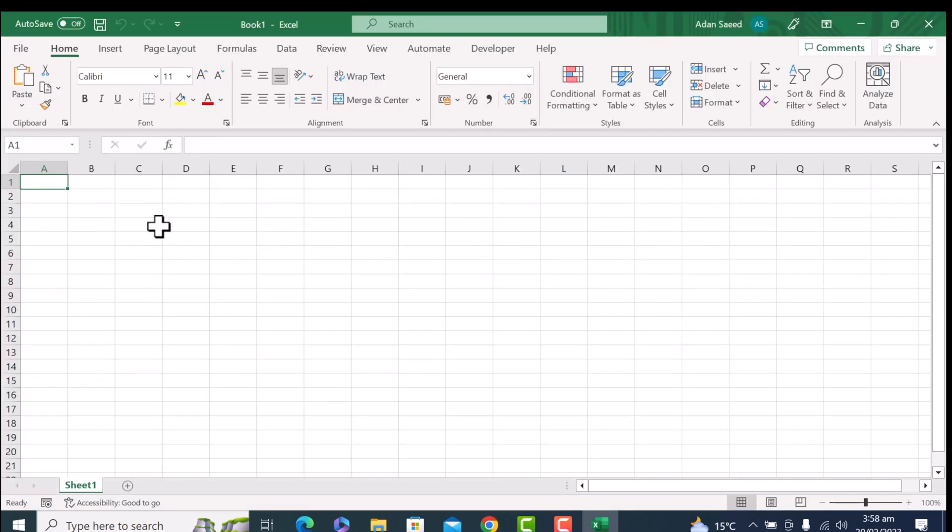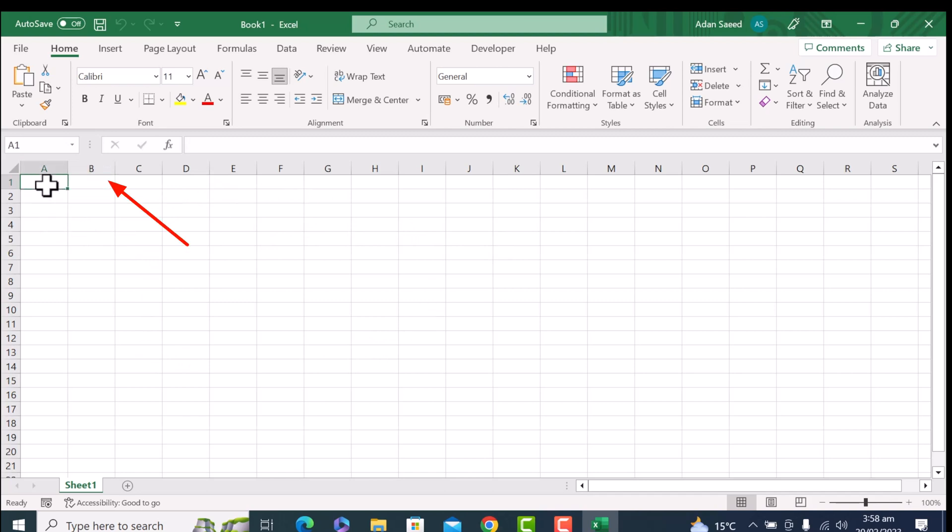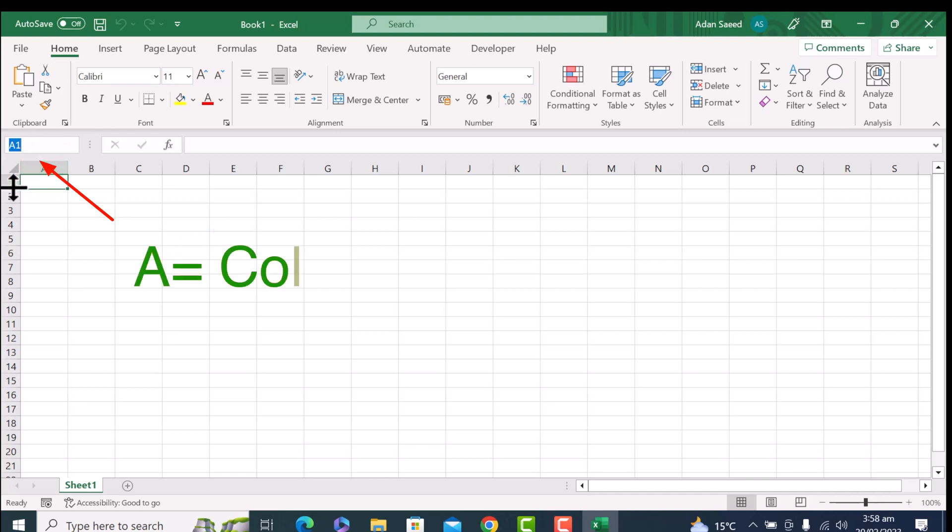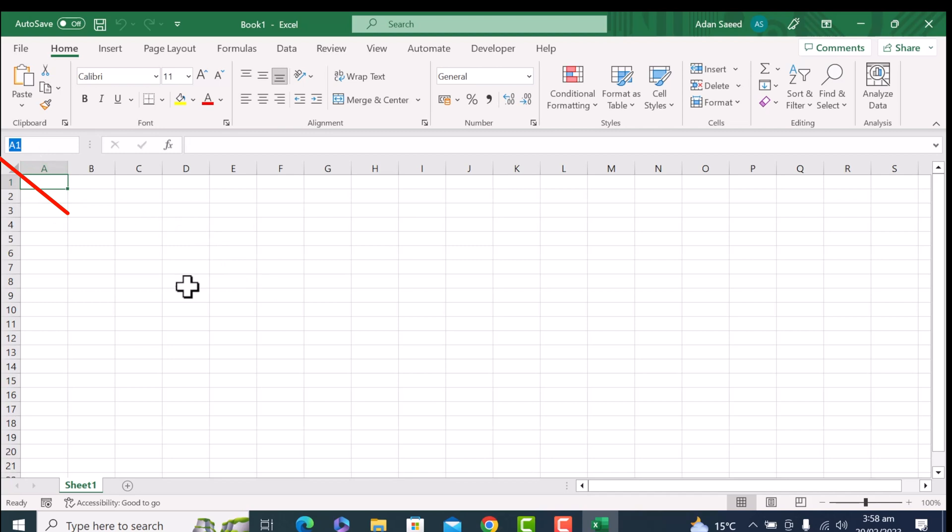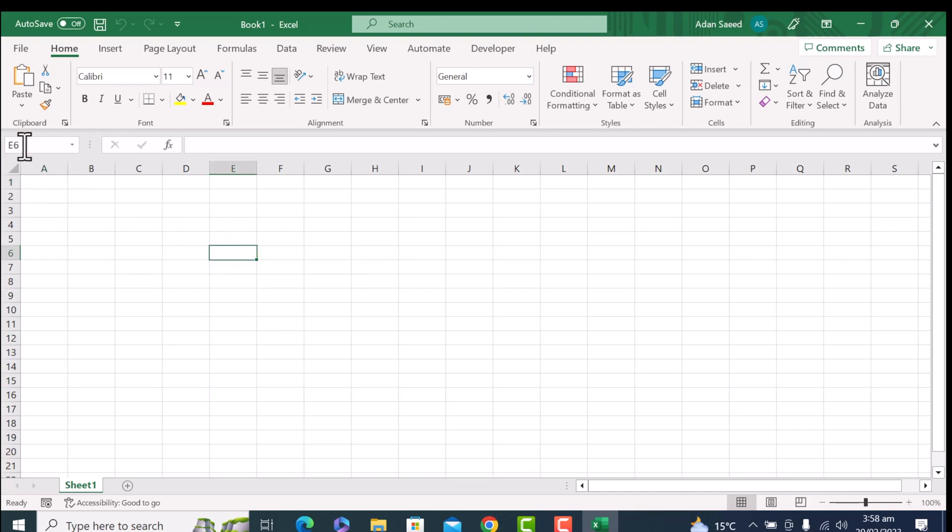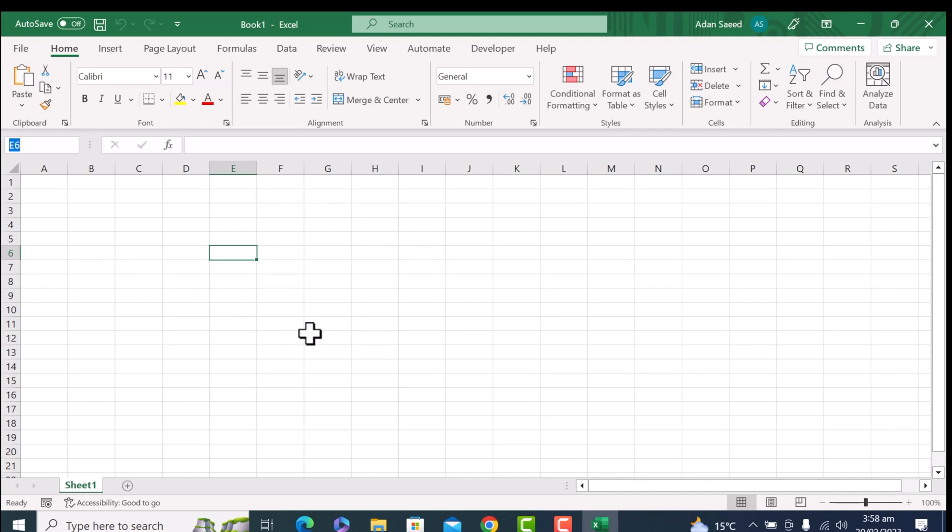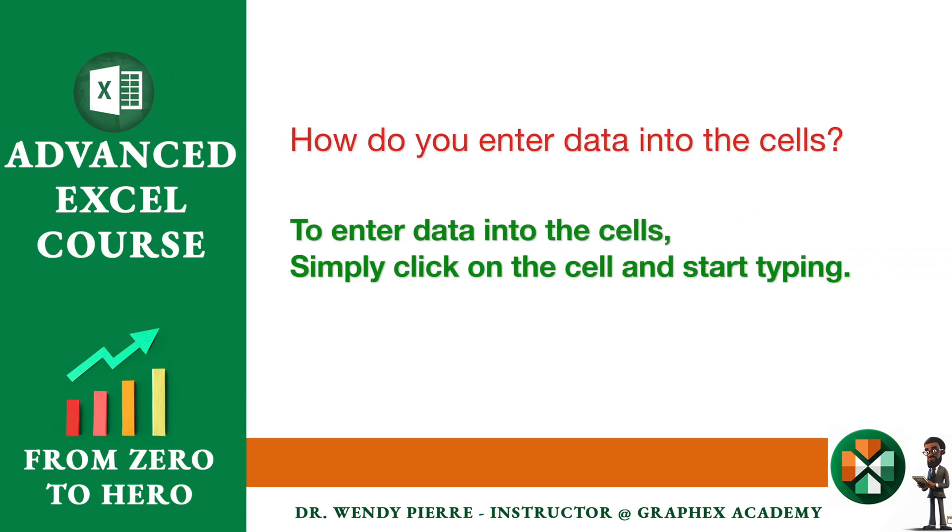So now, here you can see a lot of cells and each cell is identified with a unique name. For example, if I'm choosing this cell, it has a name A1. How? A is the column here and 1 is the row. Same thing if I am choosing any random cell. For example, this one, it will be E6. E is the column and 6 is the row. So all of these cells are named this way.